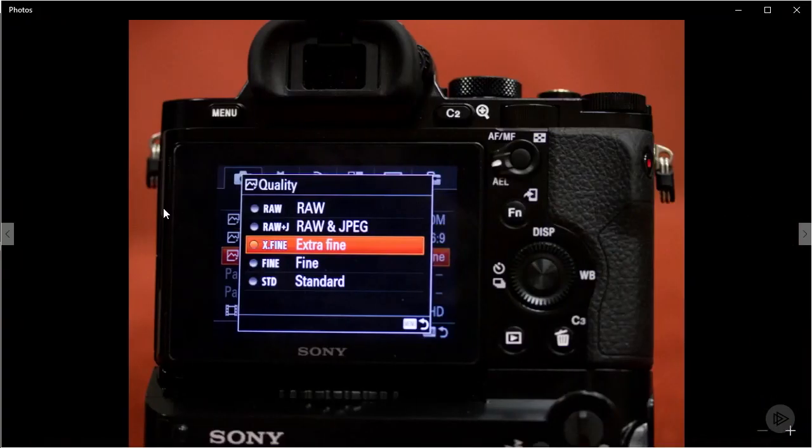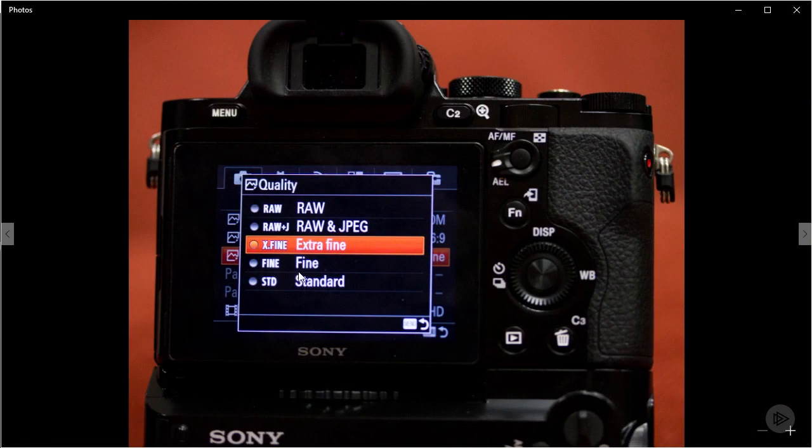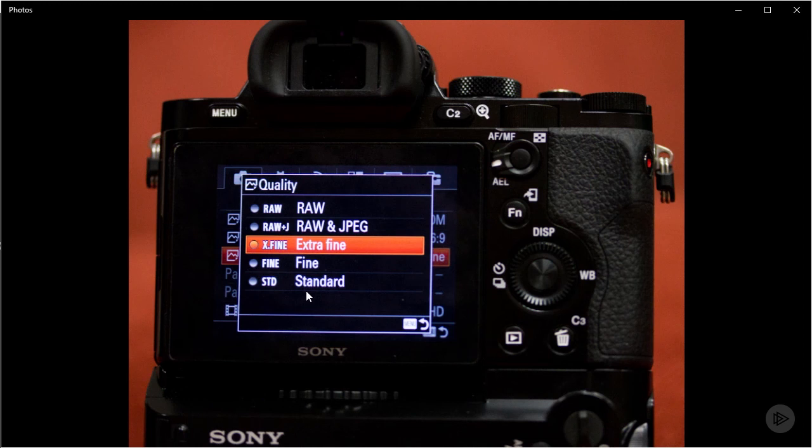This is what it looks like on Sony, a Sony A7S. You can see it's a little bit different. Depending on what camera you have - the make, model, or brand - it might be different. That's why I'm showing a couple different variations.